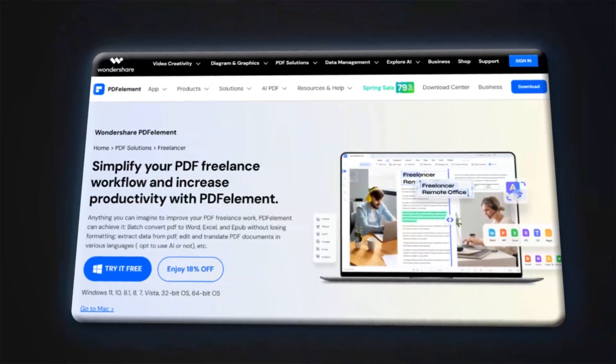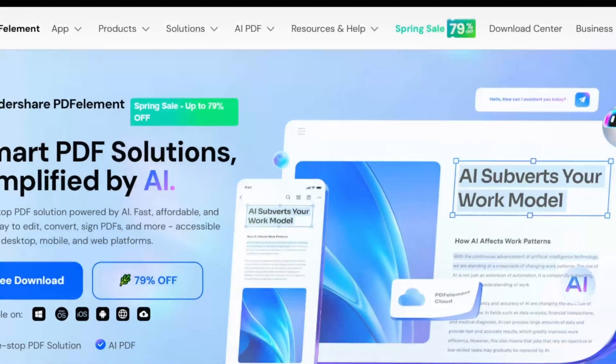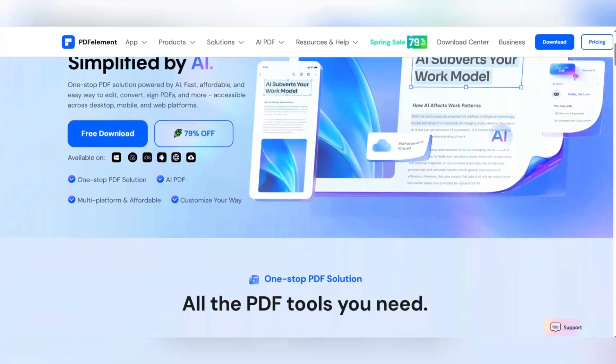Today we are going to talk about one of the best PDF editors, Wondershare PDF Element. If you are dealing with PDF files, this amazing software can be your best companion.